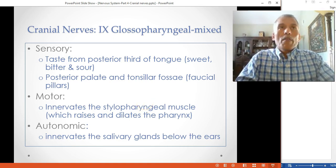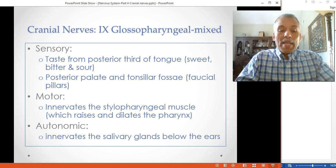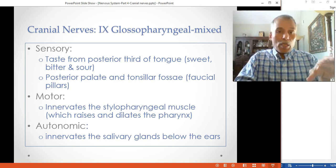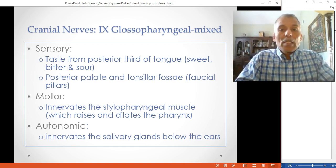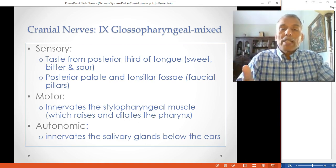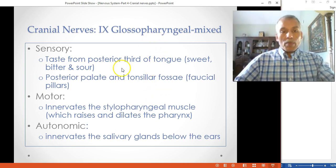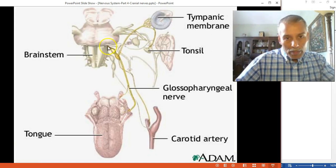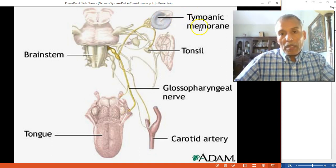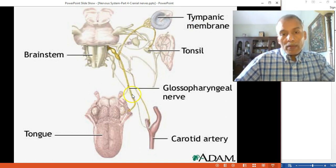CN9 is the glossopharyngeal nerve. From the name: 'glossos' means tongue and 'pharyngeal' relates to the pharynx. It is a mixed nerve with sensory, motor, and autonomic branches. It innervates the tympanic membrane, the tonsils, and parts of the tongue.